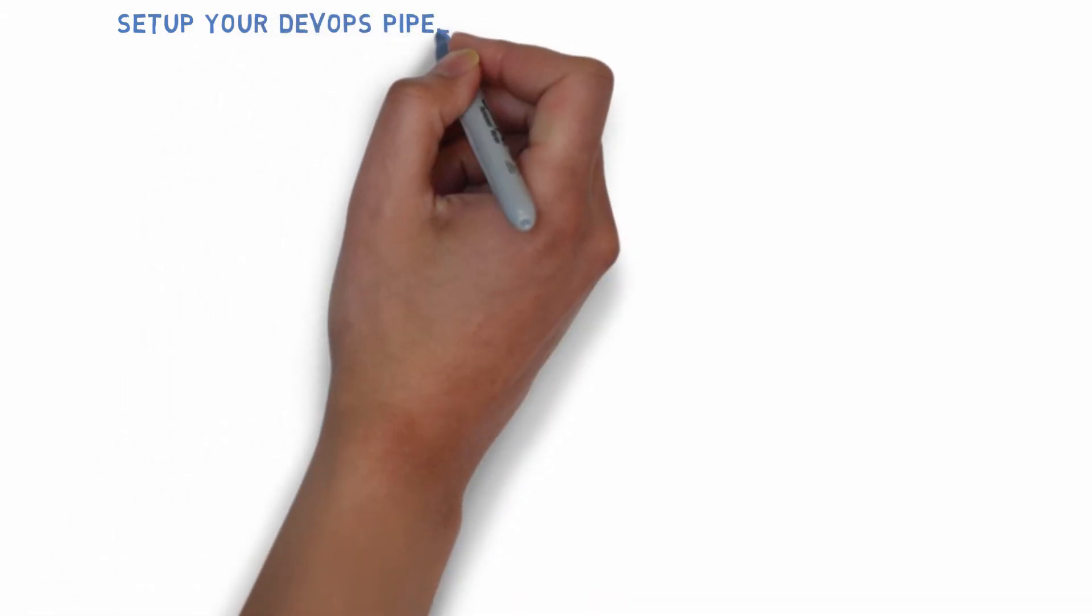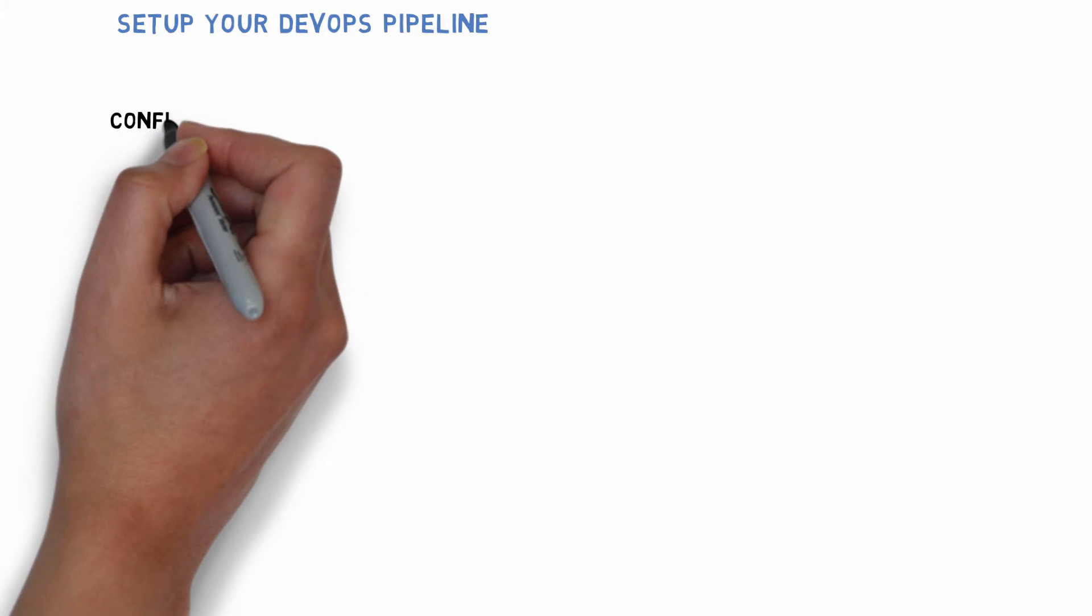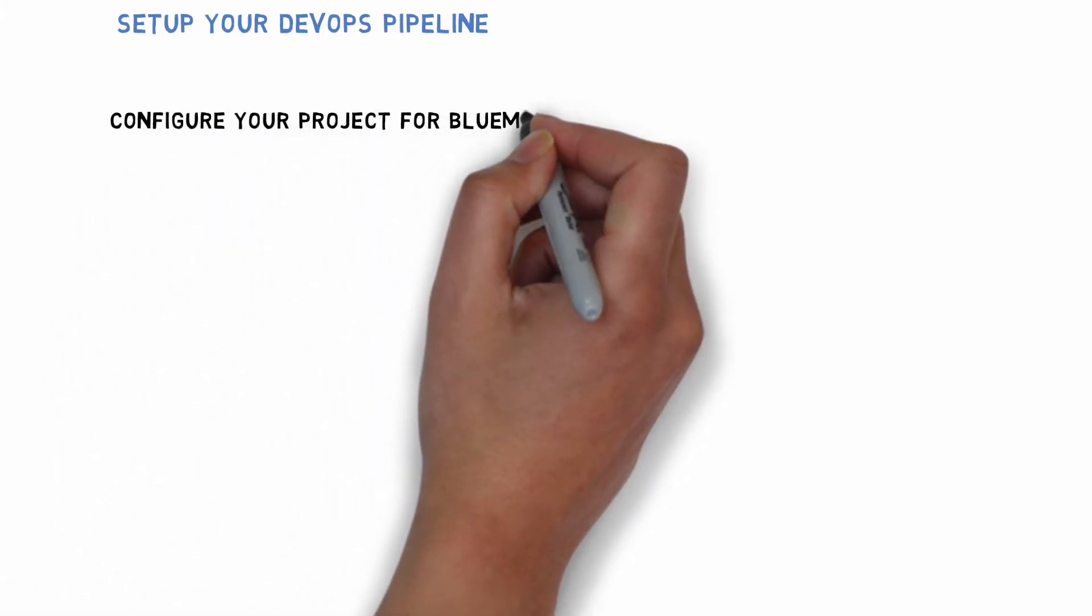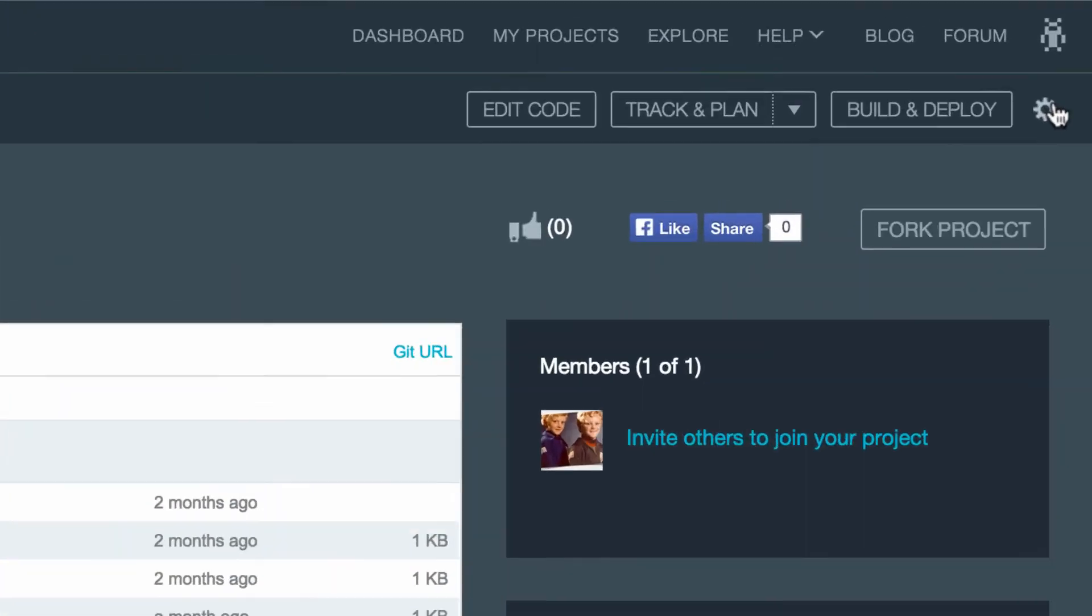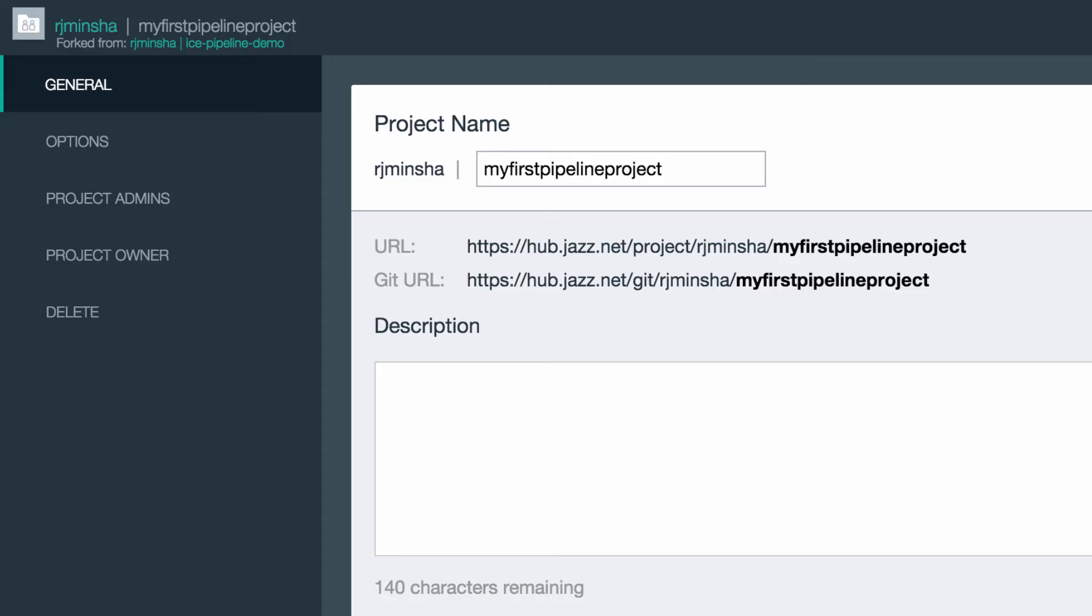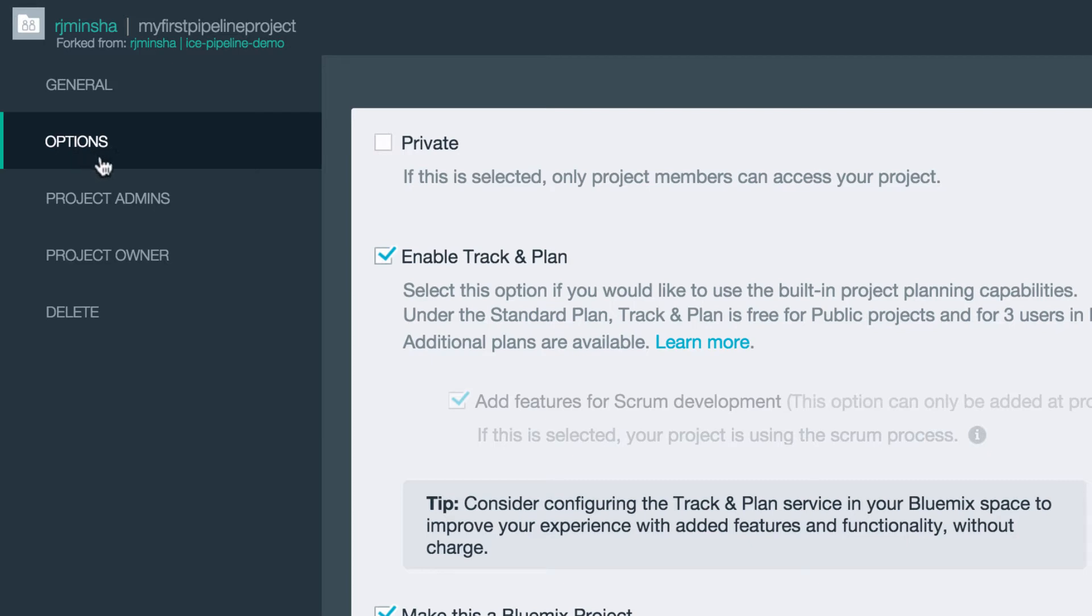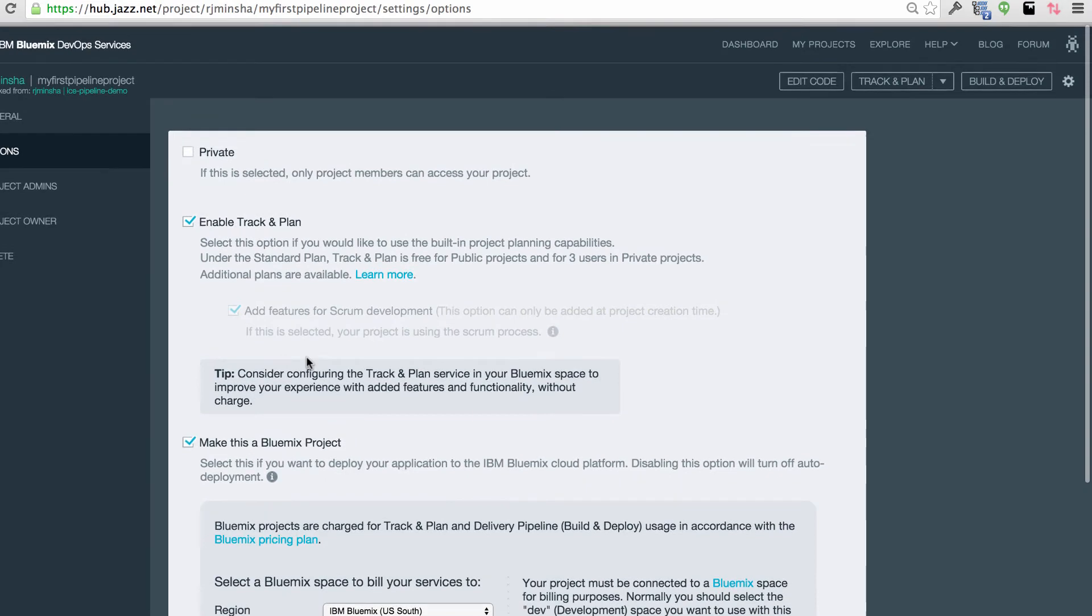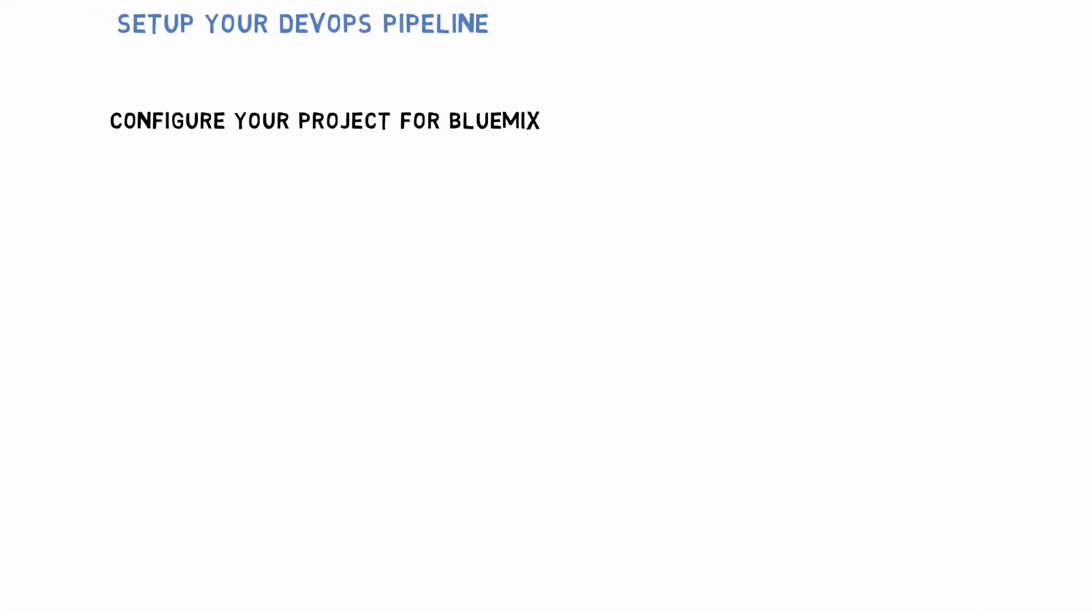Now that I have a local test environment, I want to set up my DevOps pipeline. Going back to DevOps services on jazz hub. I'm going to make sure that I have configured the project to be connected to my IBM Bluemix account. And here I can see the organ space that I have set up. Next, I want to go to build and deploy where I can set up my pipeline.